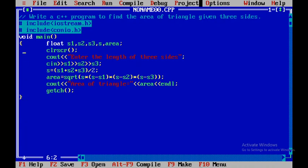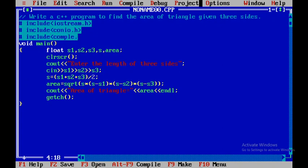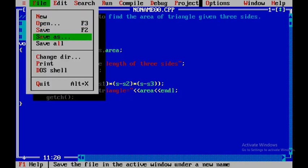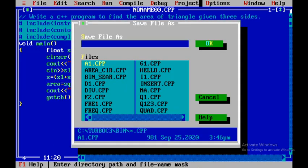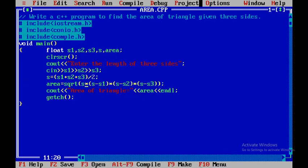Since we have used square root as the function, we need to use one more header file, that is complex.h, because the square root is defined in that particular header file. Now I will save this particular file as area and then save it.